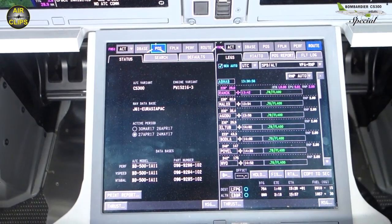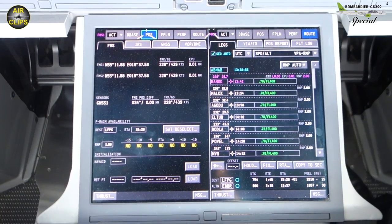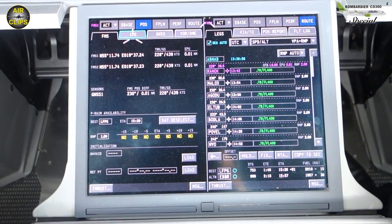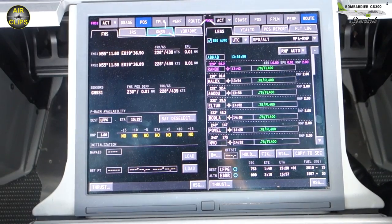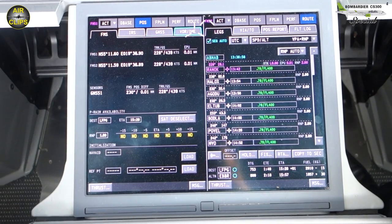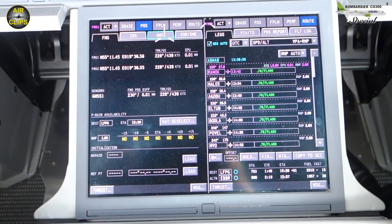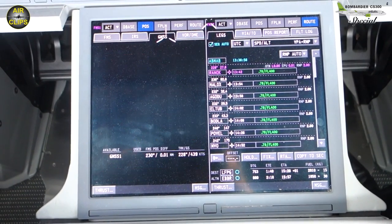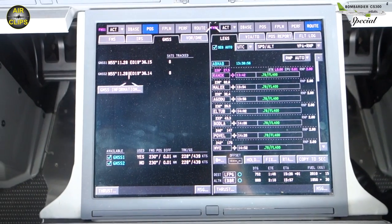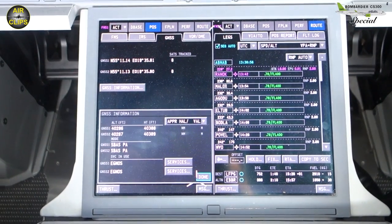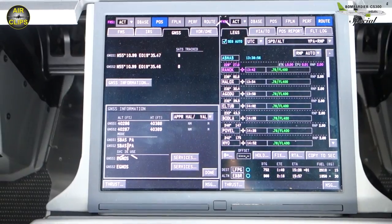Our flight planning, basically, would start with a database, and then it would move. Here is position — everything that has to do with position: IRS's, satellites, GNS, and then the conventional.